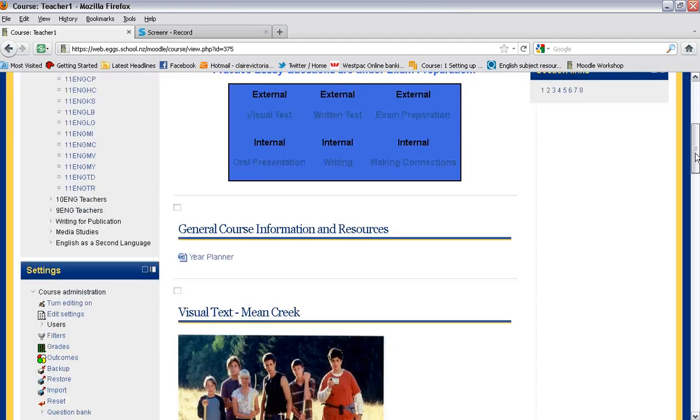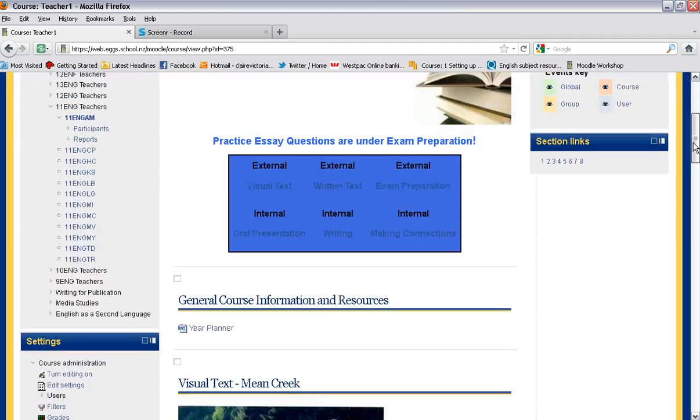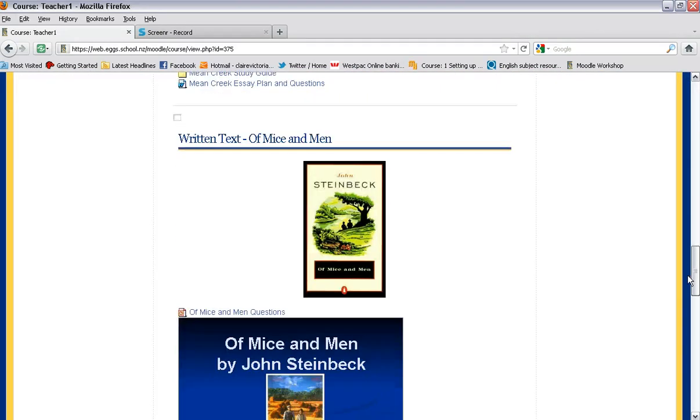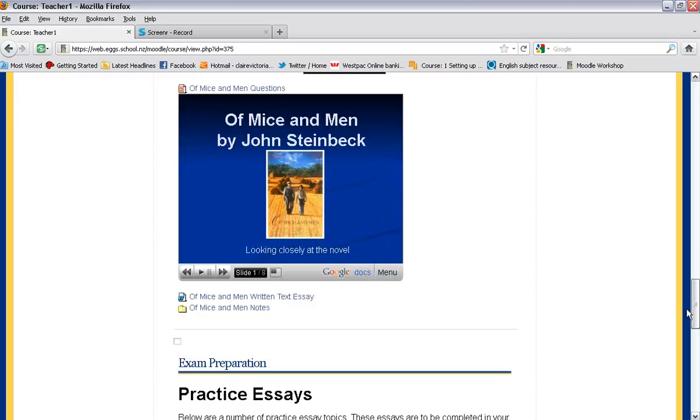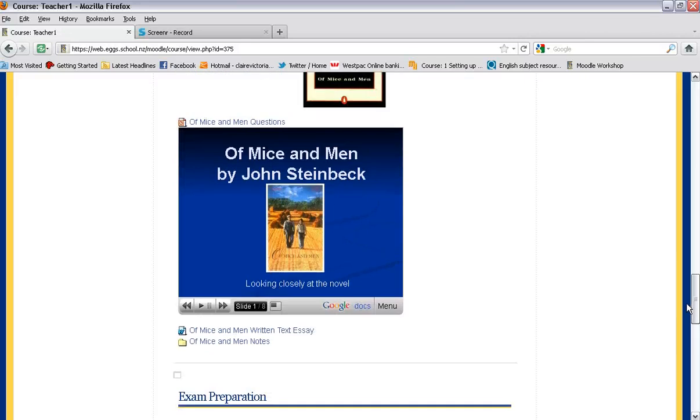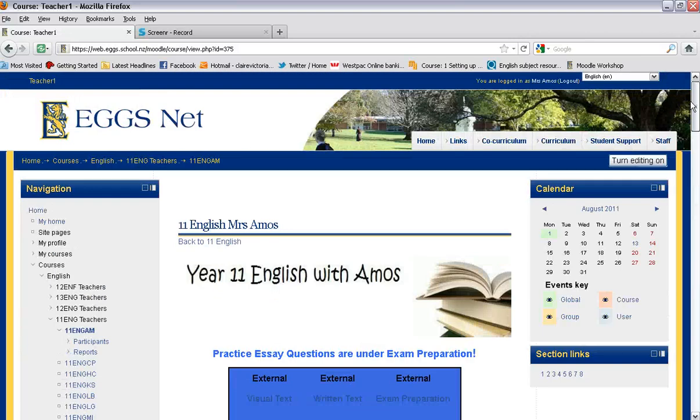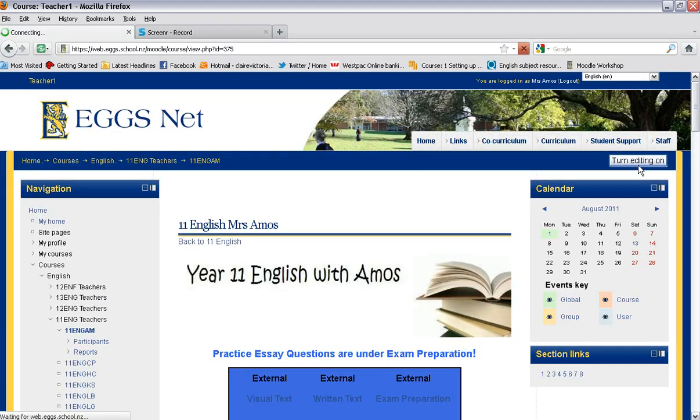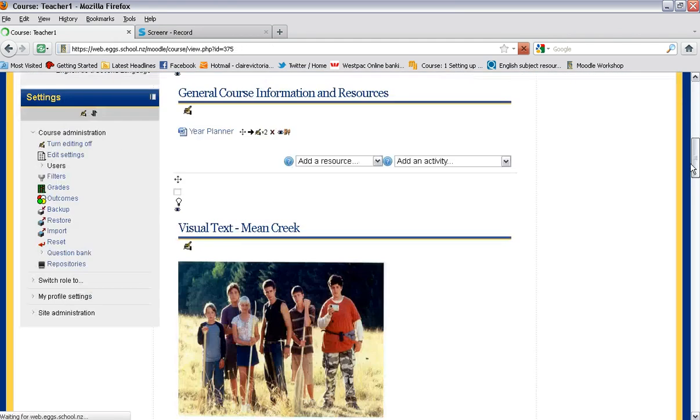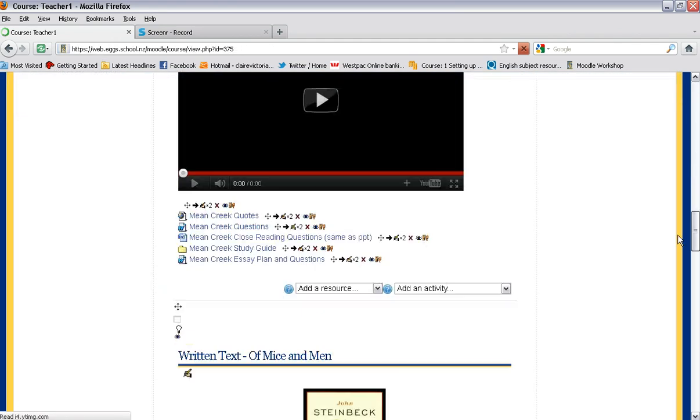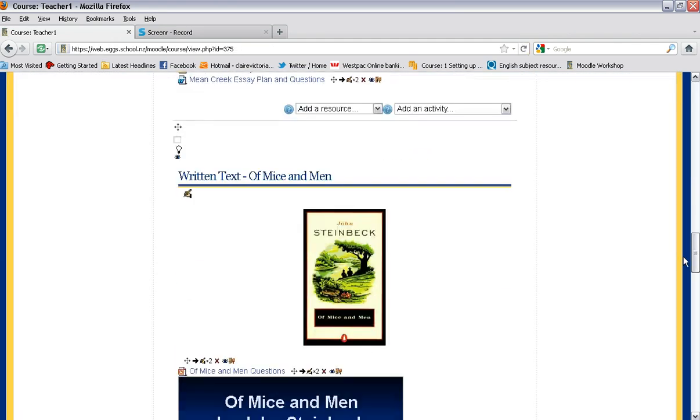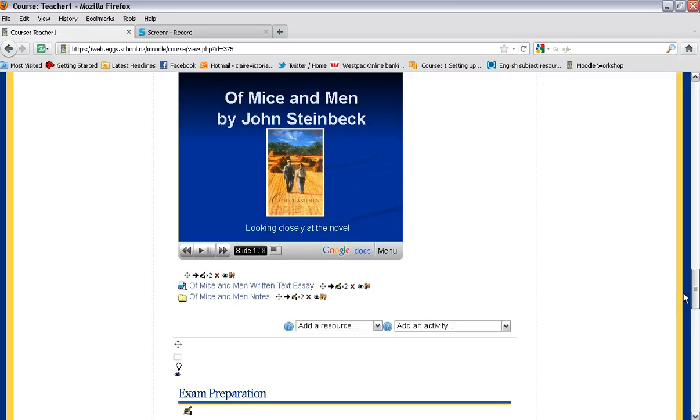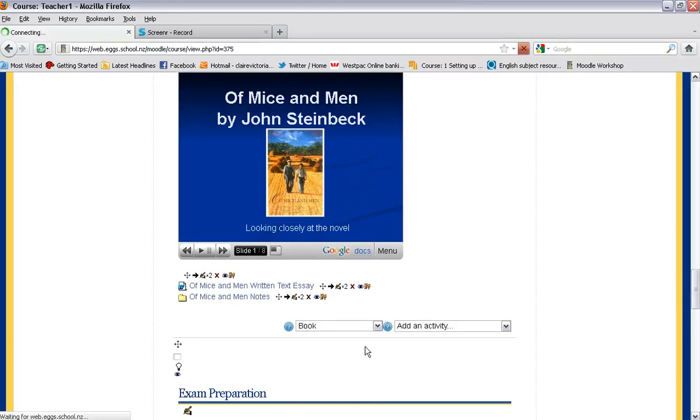Then once you've done that you need to go down and find the section that you would like to put your book in. Make sure my editing is turned on. Go down to the section I would like to add my book. Go on to resource, choose a book.